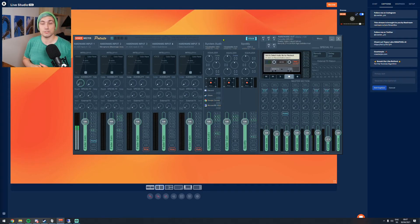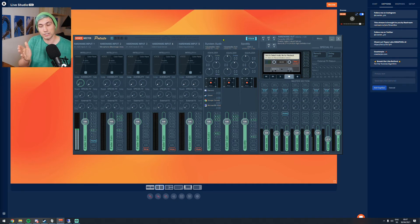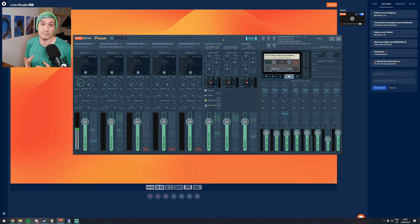In case you have no prior experience with Voice Meter, I highly recommend you watch my earlier video about Voice Meter. This should give you a rough idea of how Voice Meter works. What we now have to do is set up the audio routing so that we're not only sending our microphone audio to the Restream Live Studio but also our system audio.